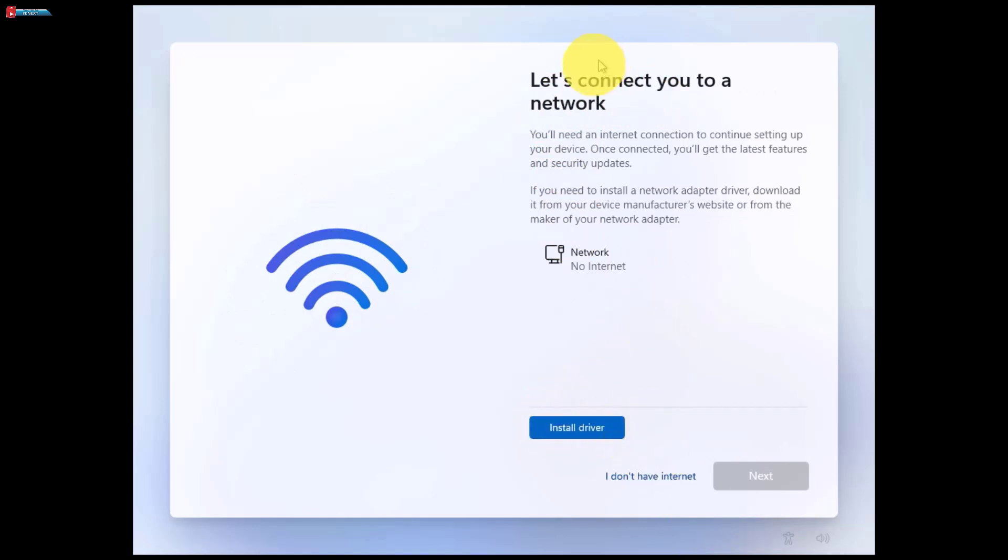When it restarts, you'll now notice the option to continue the setup without connecting to a network. Select that and you're good to go.